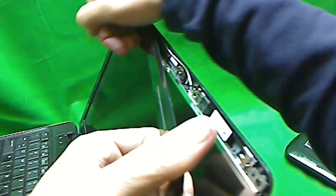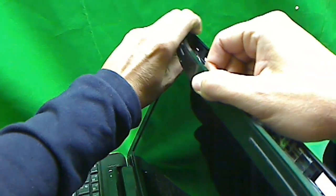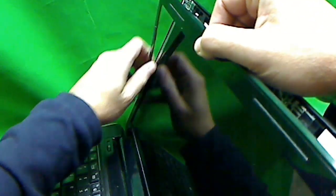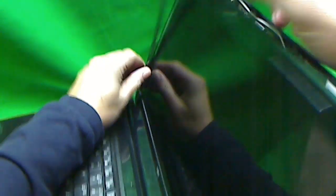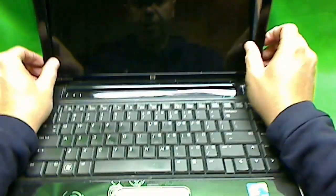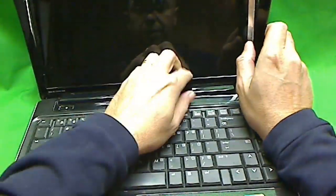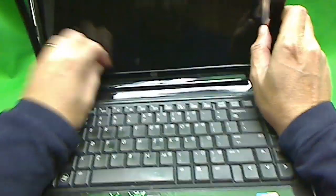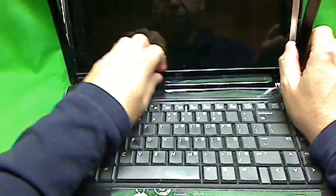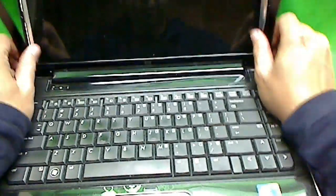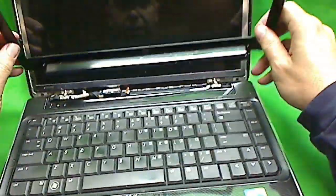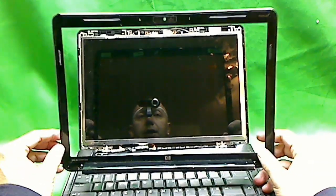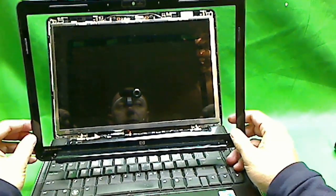So keep gently going around, like so, until you get to the bottom. Now the bottom on this laptop is a little bit tricky, so you just keep kind of playing with it until it comes off, like so. And then our screen is exposed.